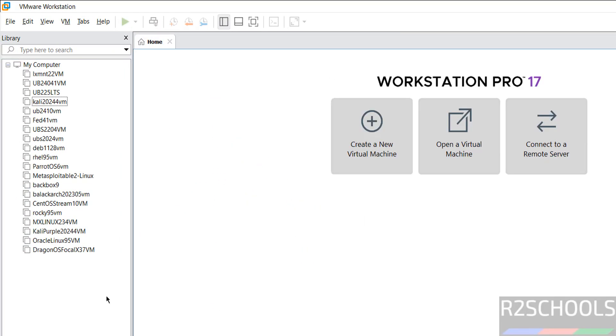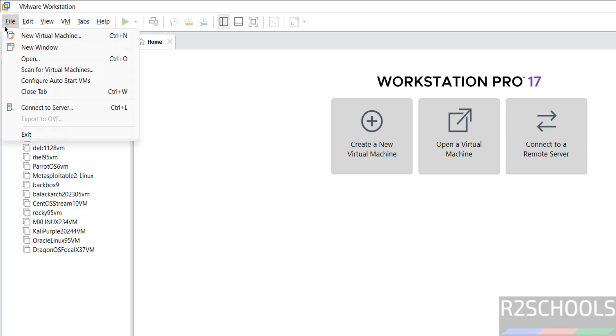So click on VMware Workstation Pro, let me maximize it. Now click on create a new virtual machine or file and select new virtual machine, both are same. Click on next.